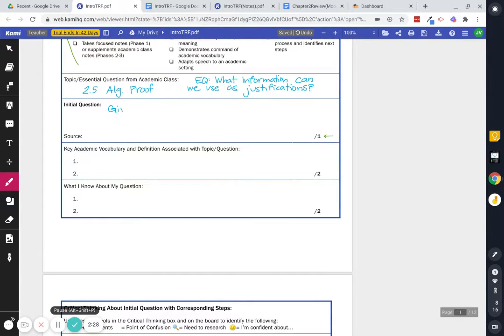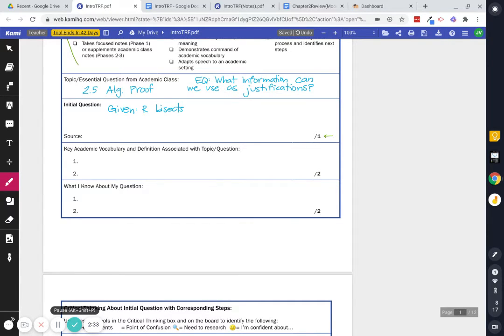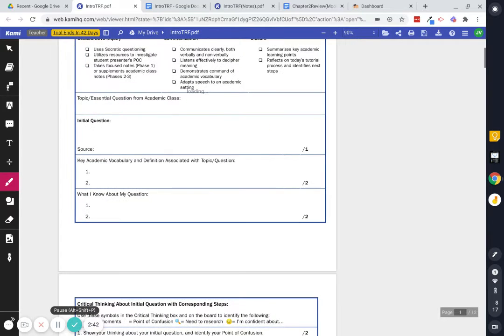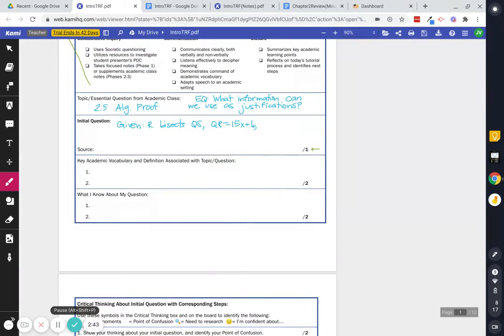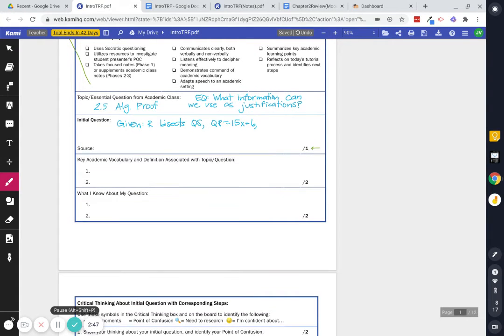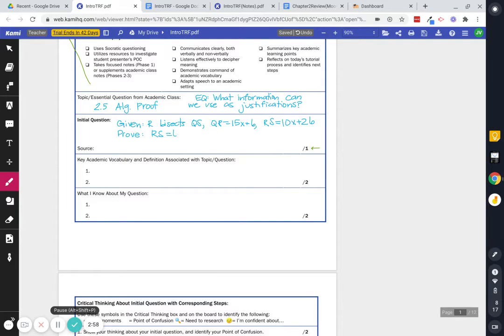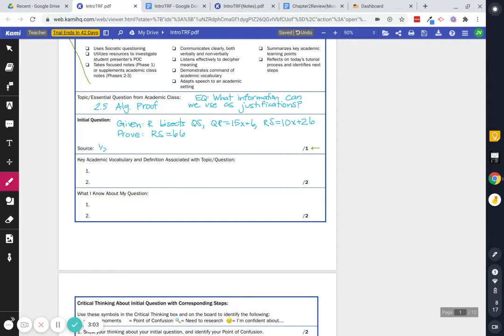My initial question now is the question that I'm using to kind of guide or that I'm working to have a deeper understanding of. So here's the question I'm going to pick. It's a proof given R bisects QS. QR equals 15x plus 6. RS, my bad. RS equals 10x plus 26. That's my given. And I want to prove that RS equals 66. And the source, in other words, where did this come from? Well, for me, this came from a half sheet that my geometry teacher gave us to work on in class.